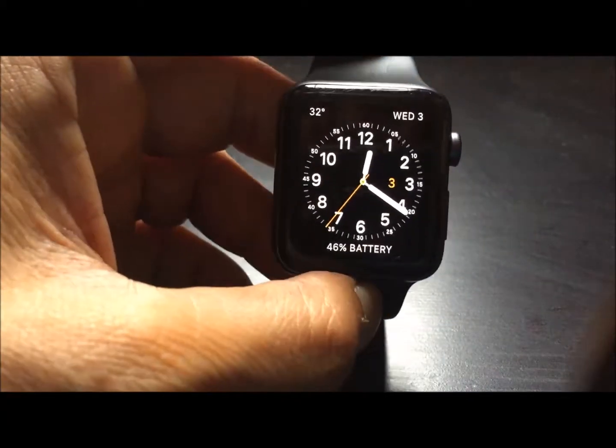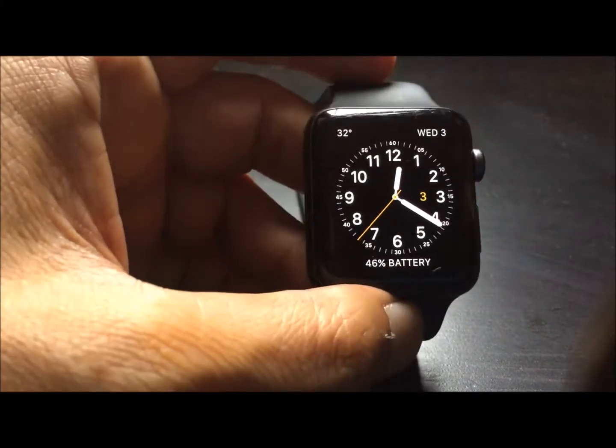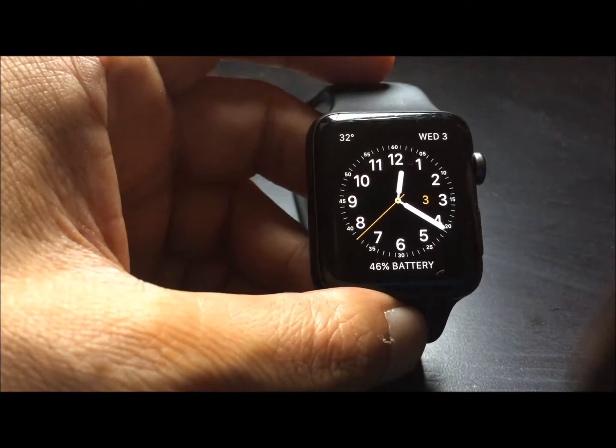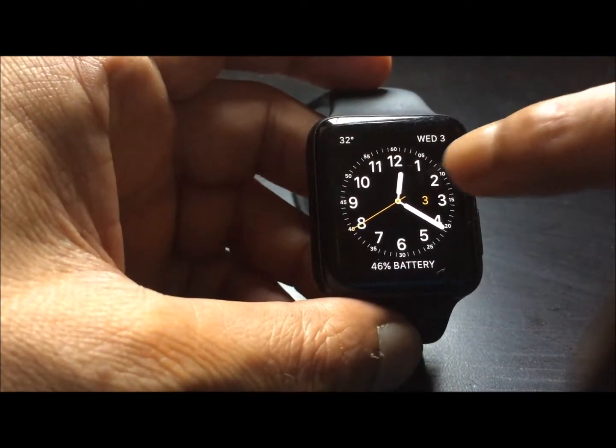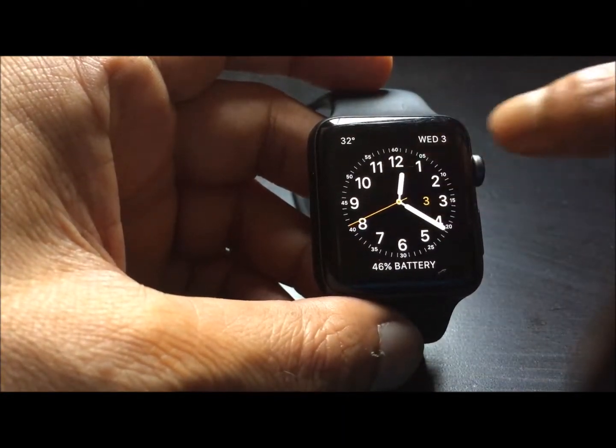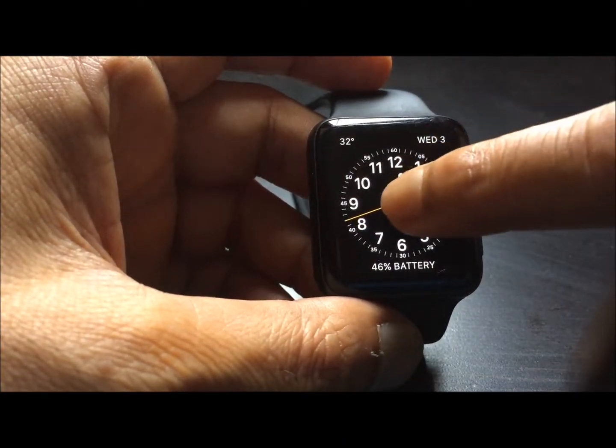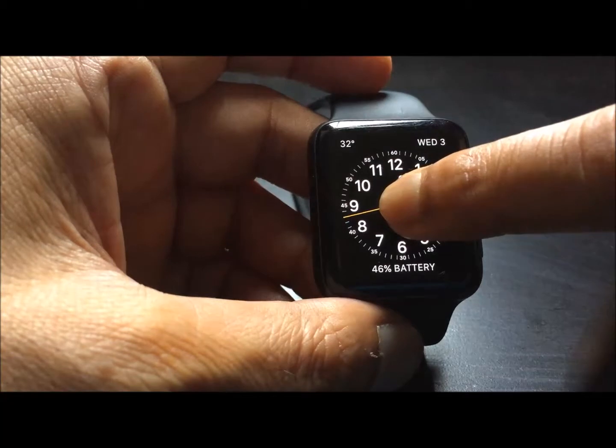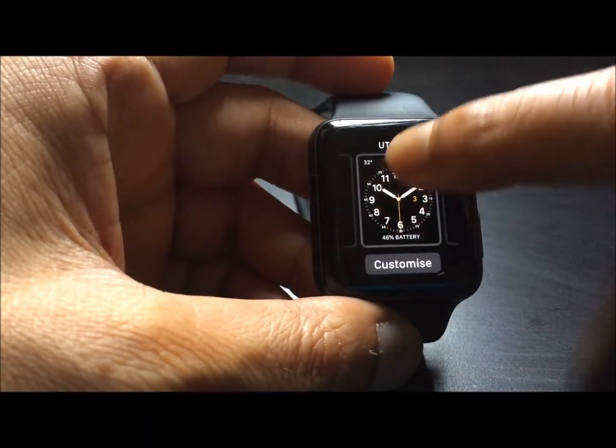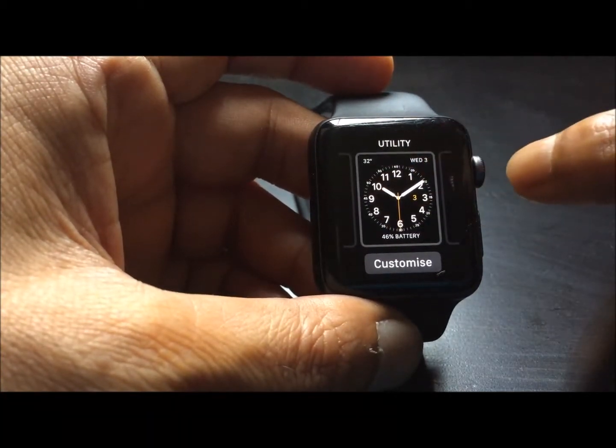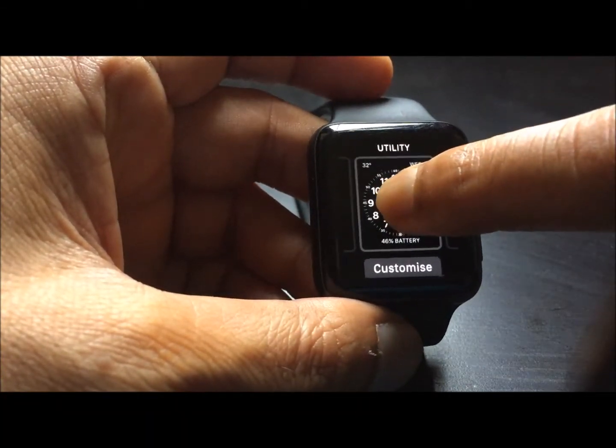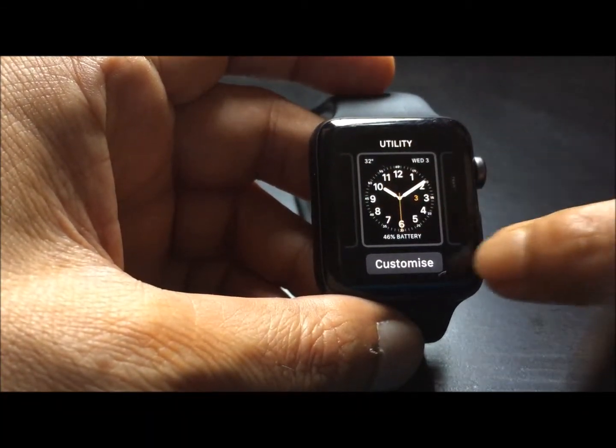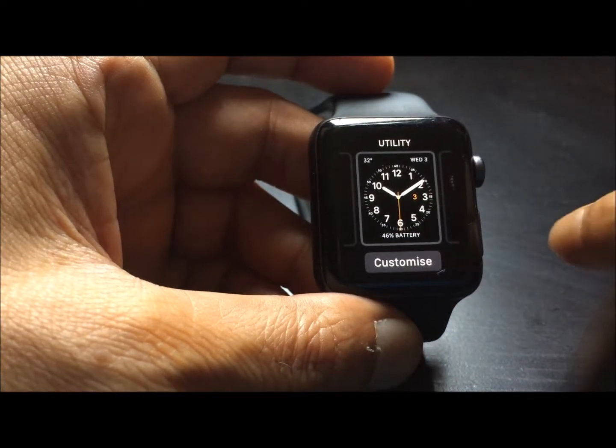So to customize or modify the face, we need to press on the center. When you press a little, you can see it's coming up. You have to press a little harder to get this customize button.